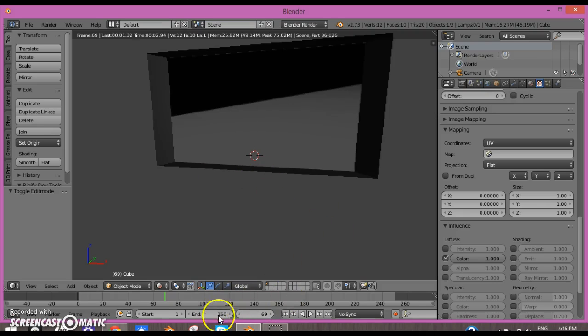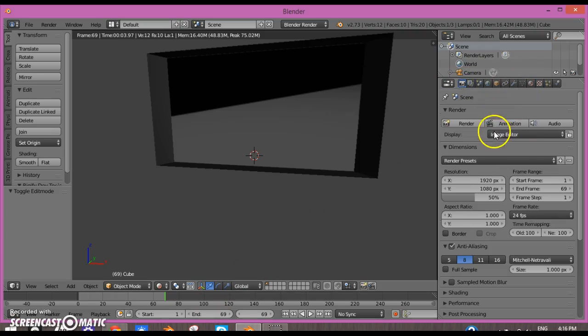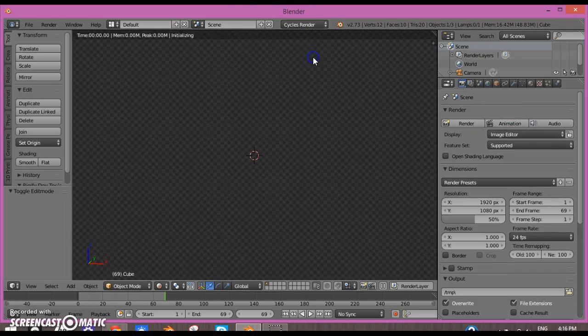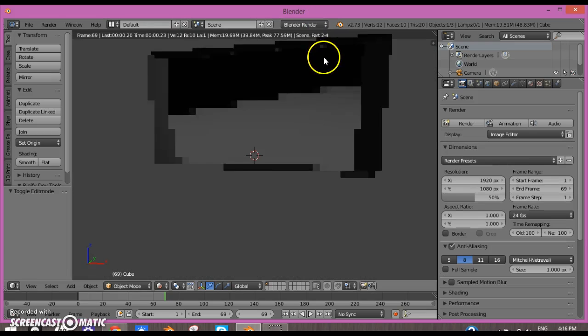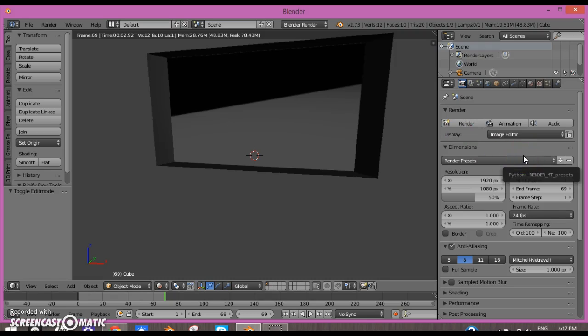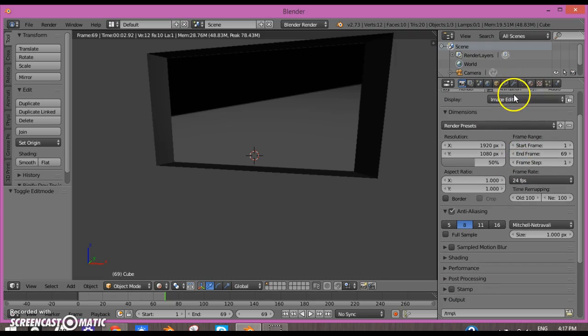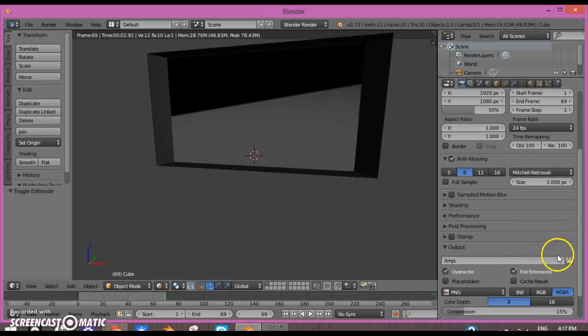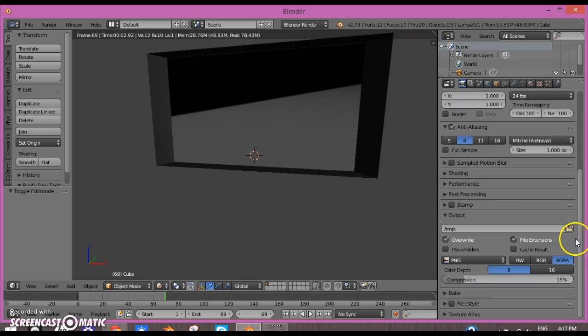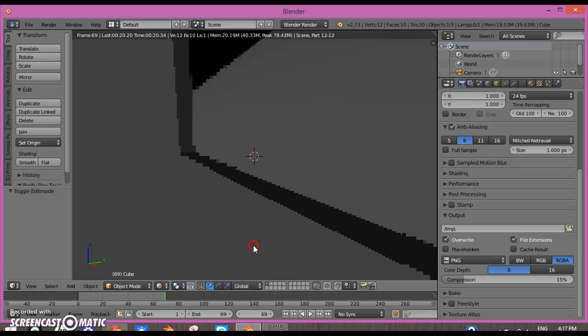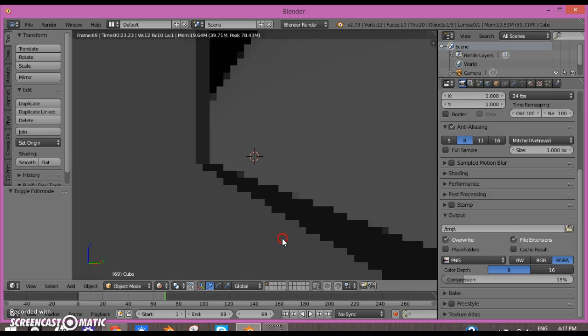I could set this timeline to frame 69. Now what you could do is go to the output settings and click Animation after you have set this up. Anyways, that was the video.